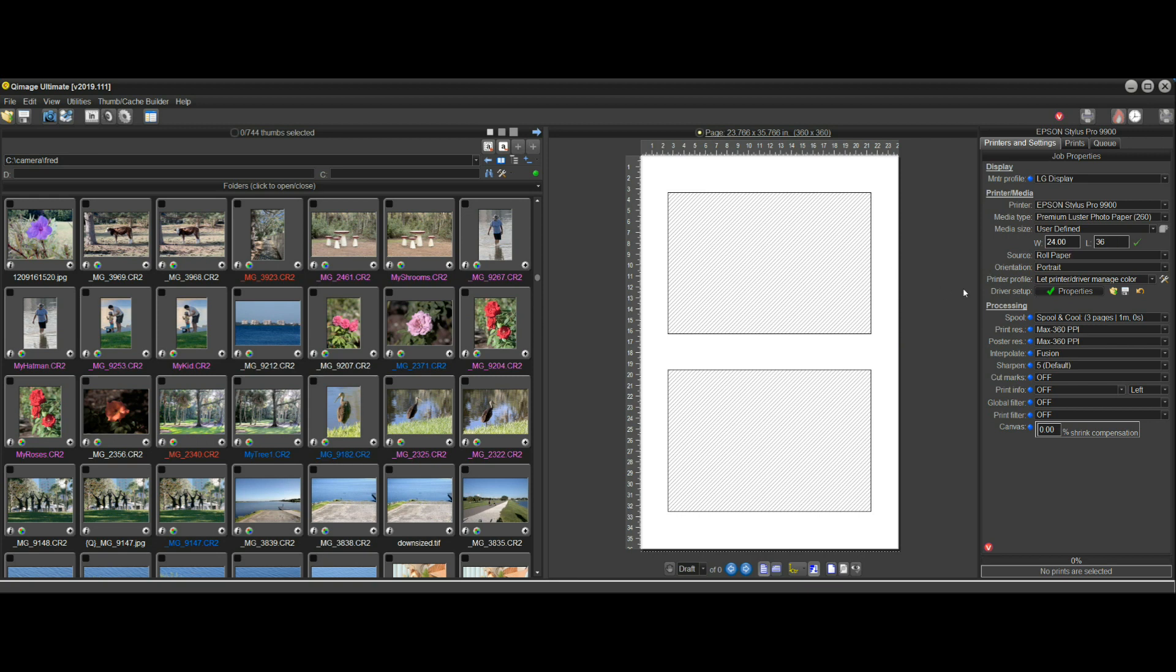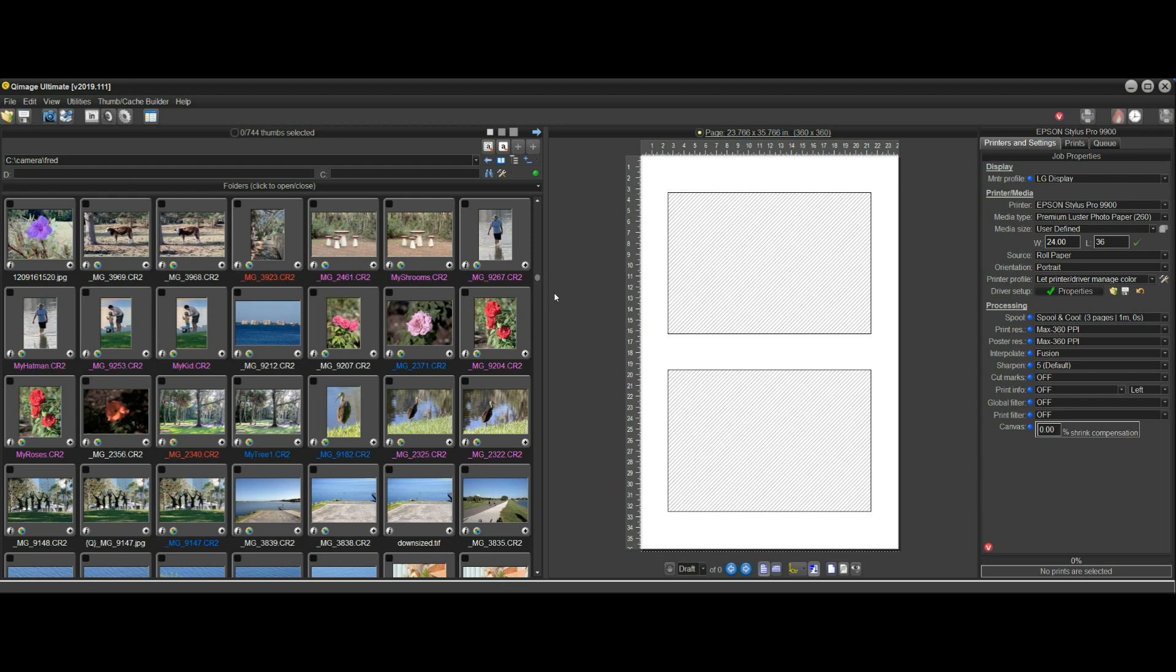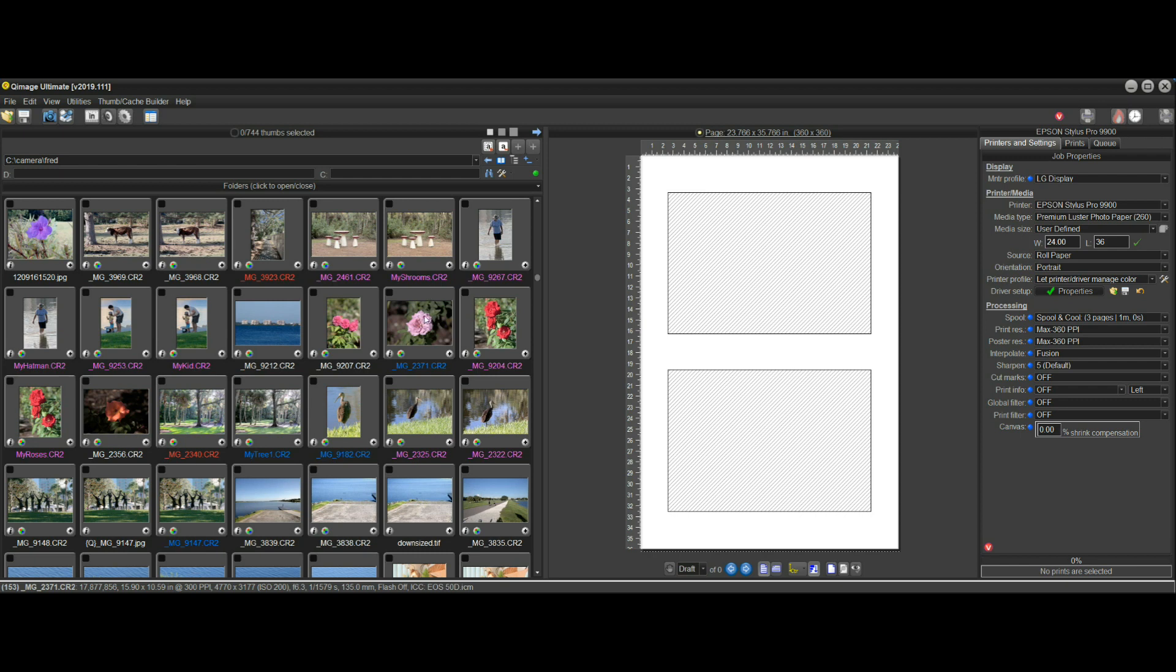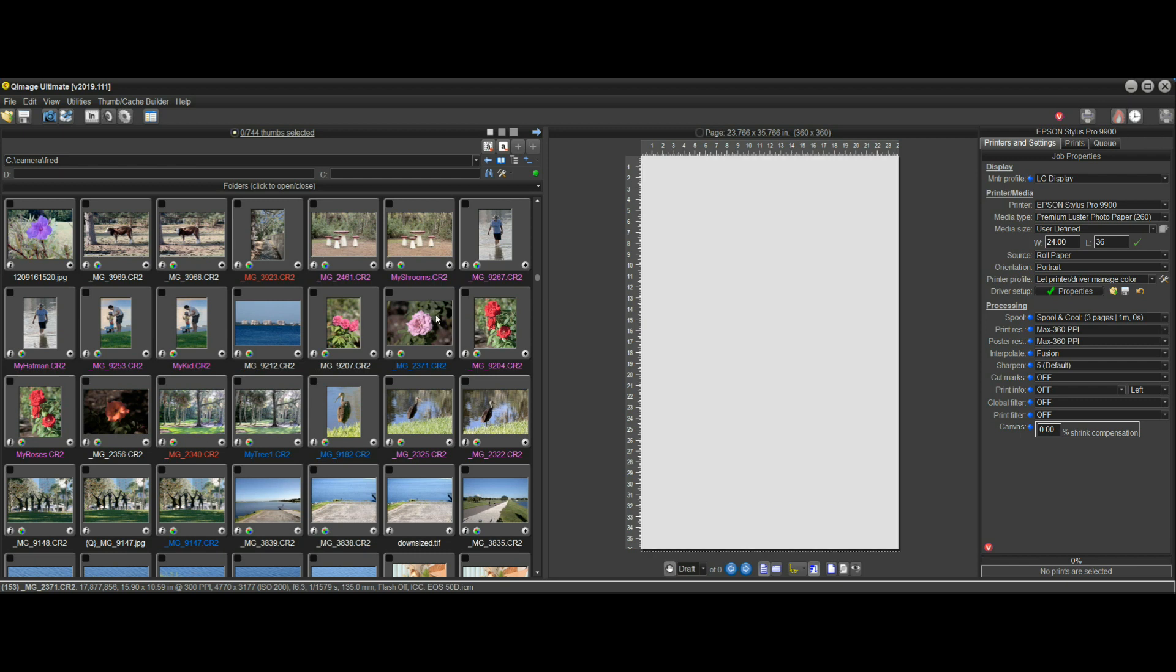The typical way to do this in prior versions and all other software as far as I'm aware is to set your paper size first and then start working with your layout.